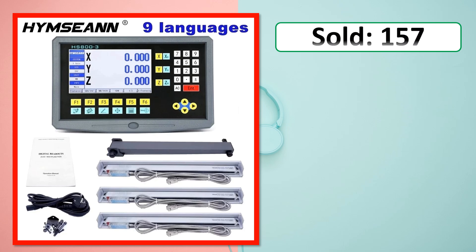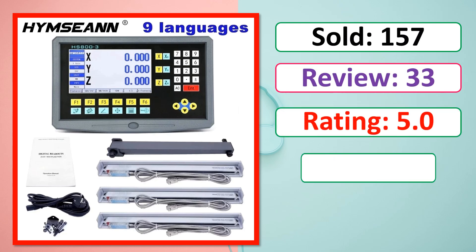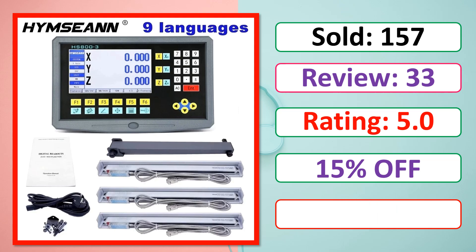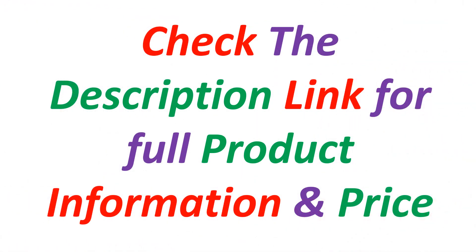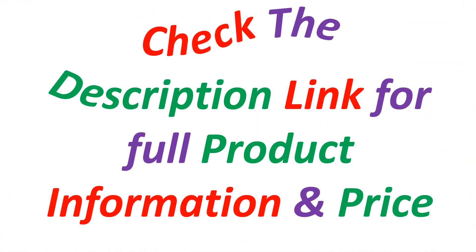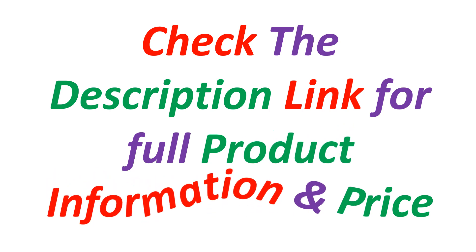Sold. Review. Rating. Percent off. Available in stock. Check the description link for full product information and price.